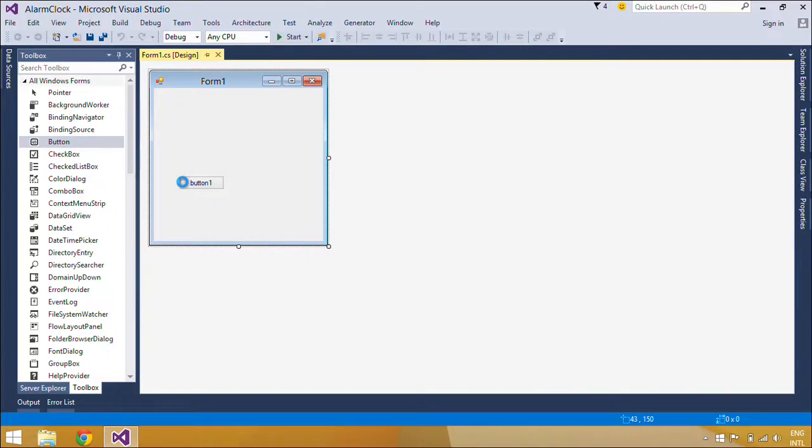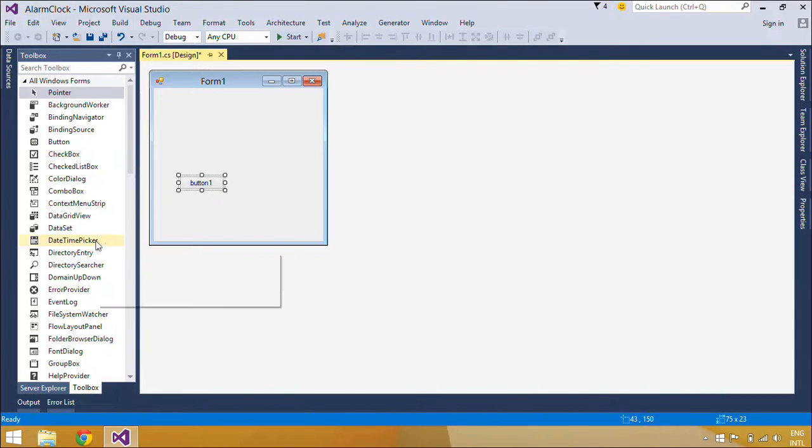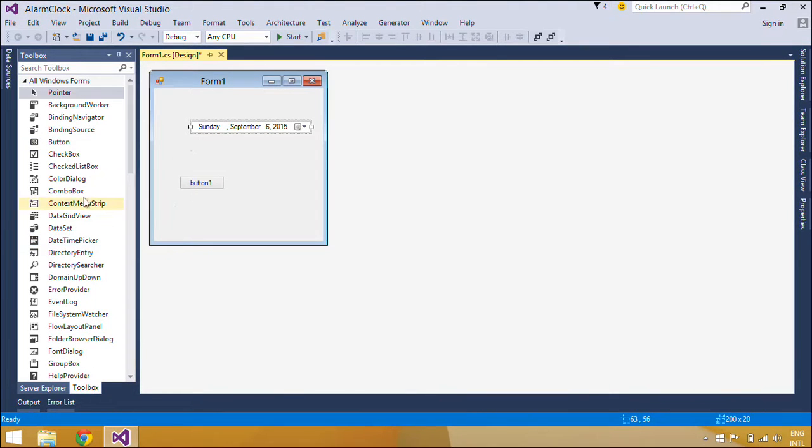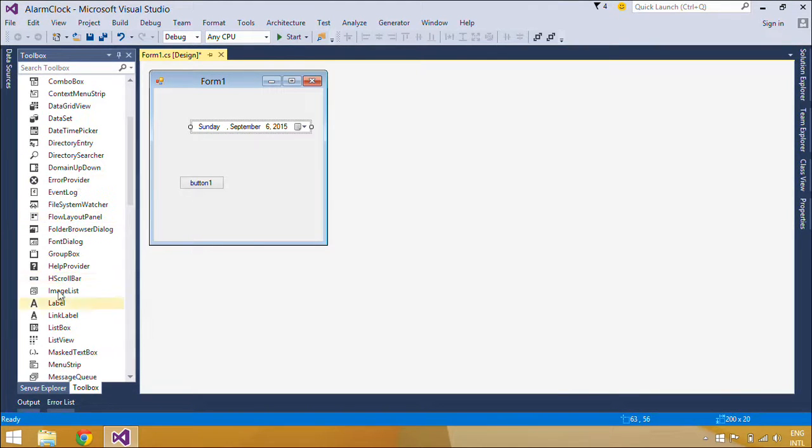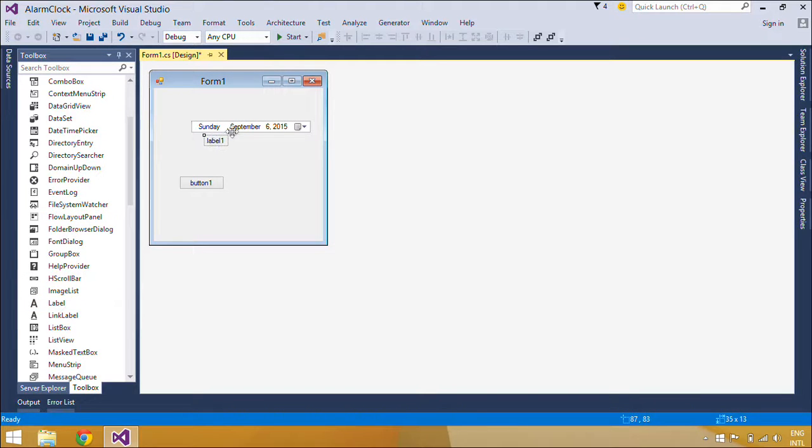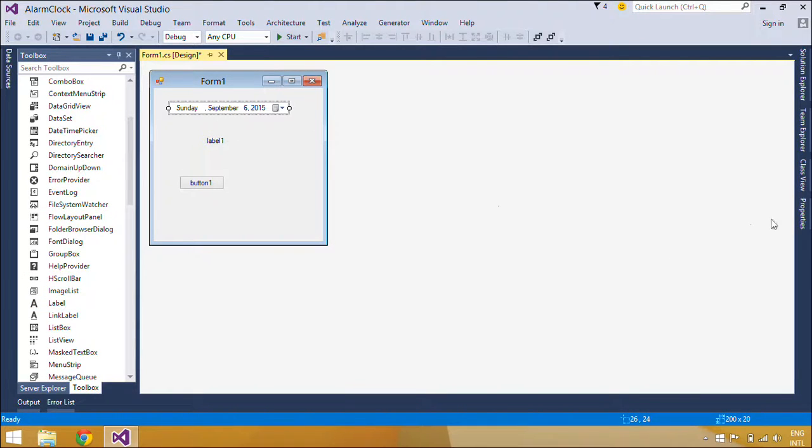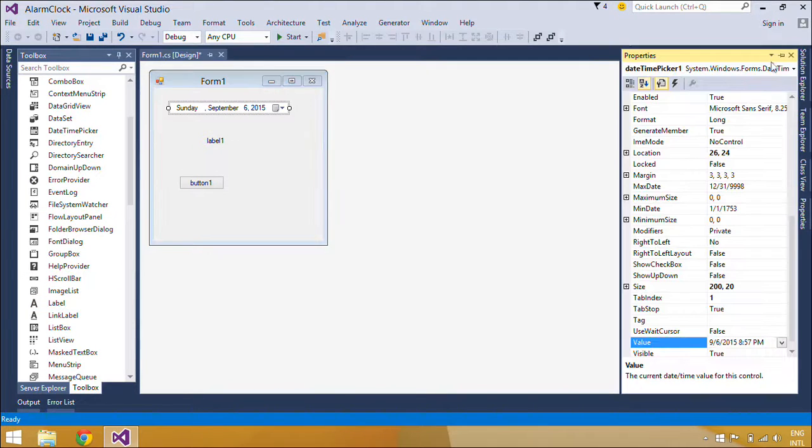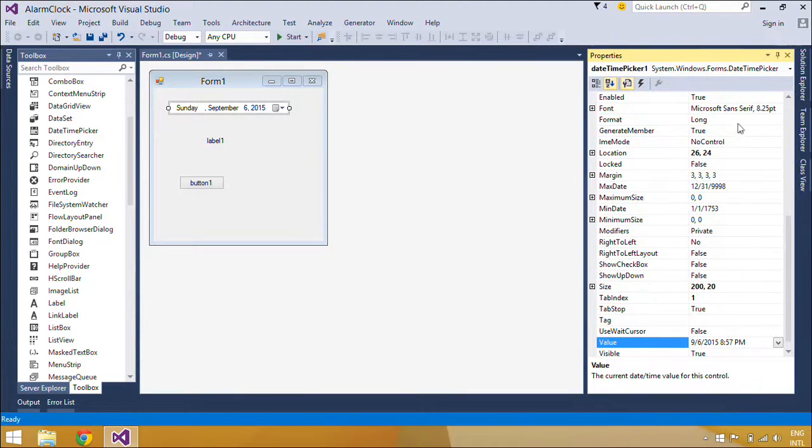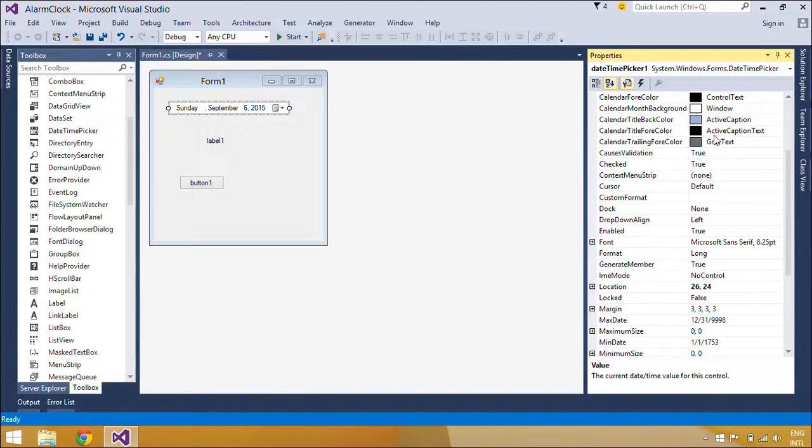First, you need to add a DateTime Picker, a Label, and two buttons to form one. Label Control shows the status of Timer, Start Button allows you to start the timer and Stop Button allows you to stop the timer.